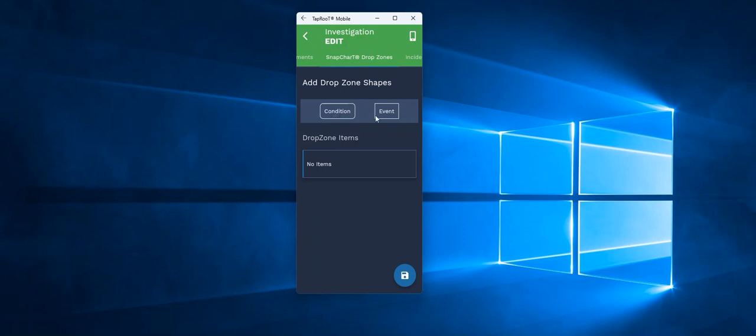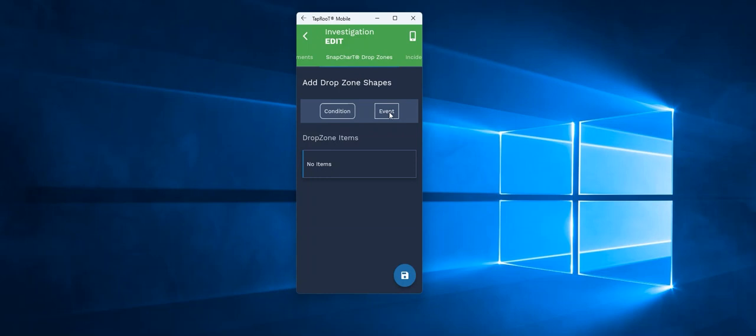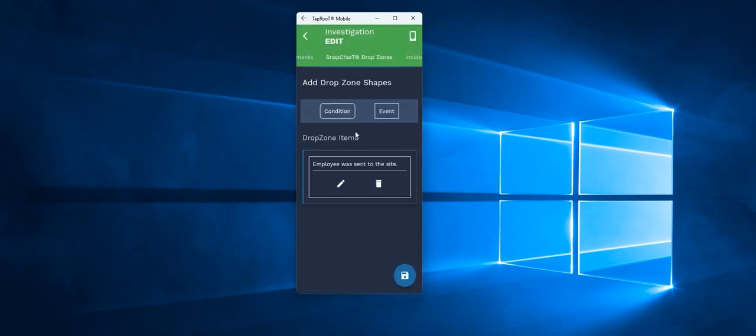So if I have in this particular example, the events, I can start recording the events. We'll say employee was sent to the site. I can save that. I can do as many events and conditions as I want. And I can save those.